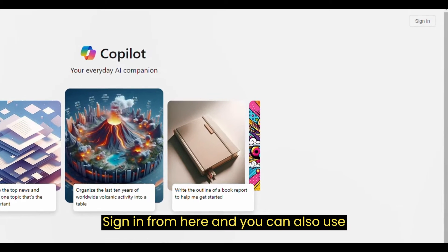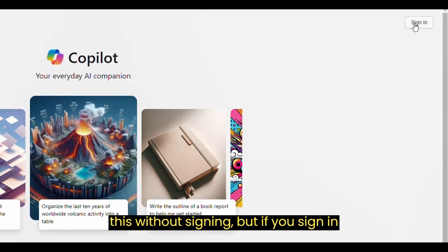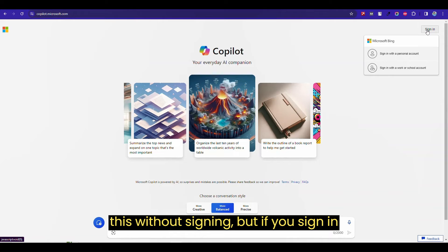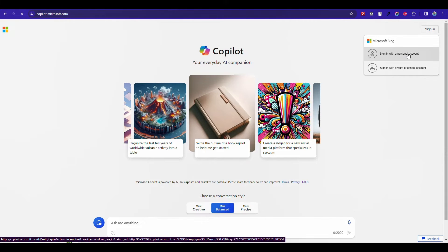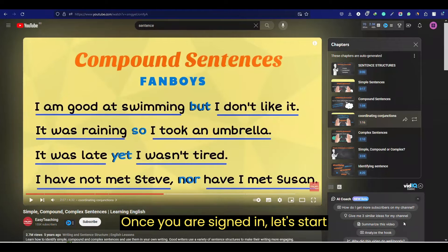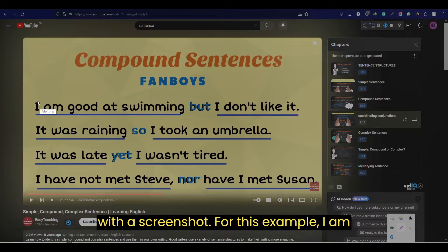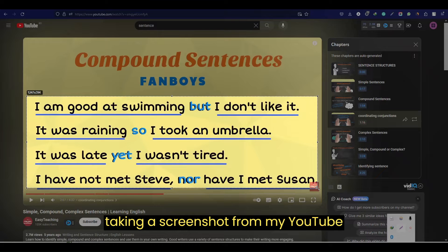Sign in from here. You can also use this without signing in, but if you sign in, your data will be saved. Once you are signed in, let's start with a screenshot. For this example, I am taking a screenshot from a YouTube video.